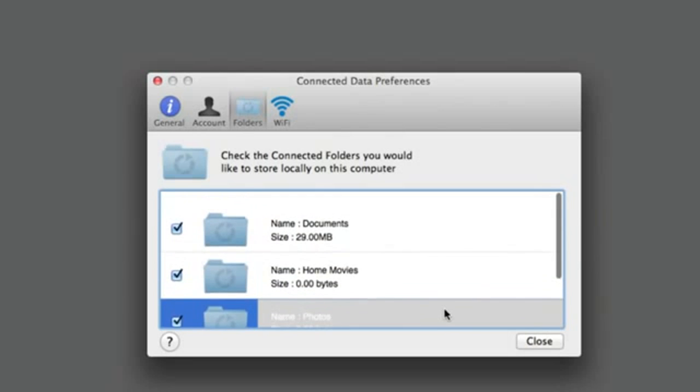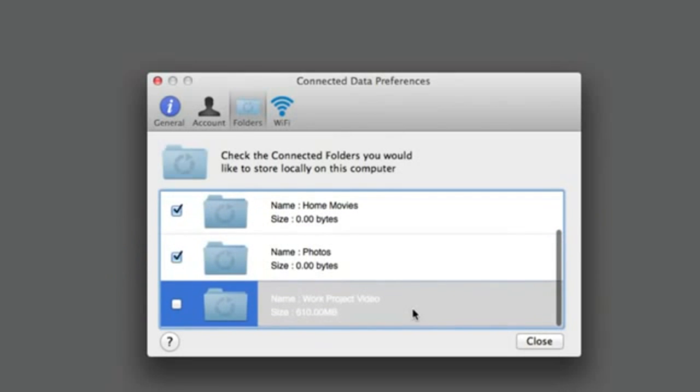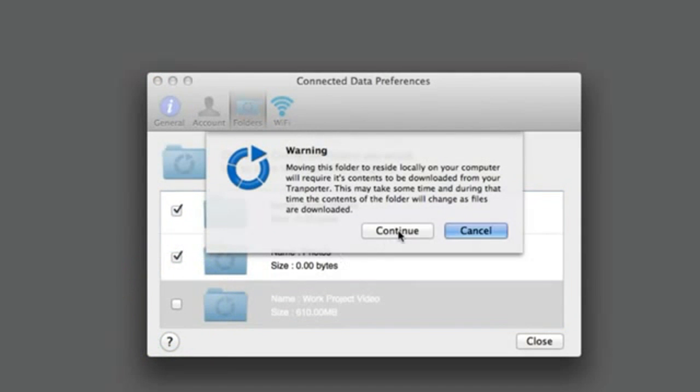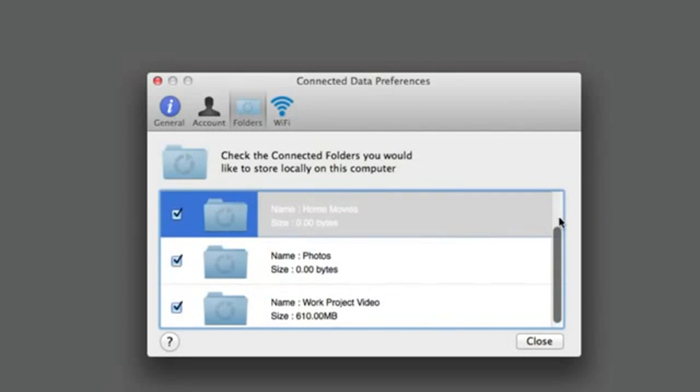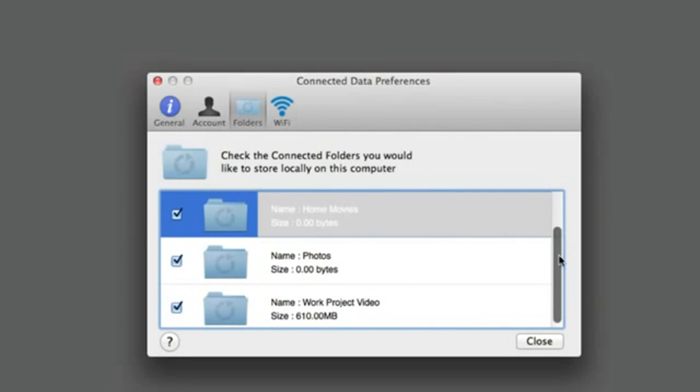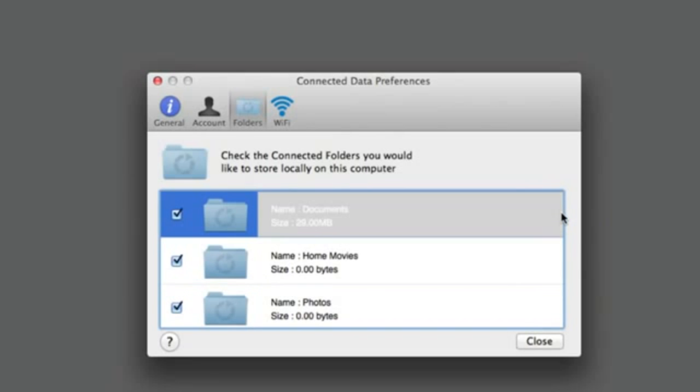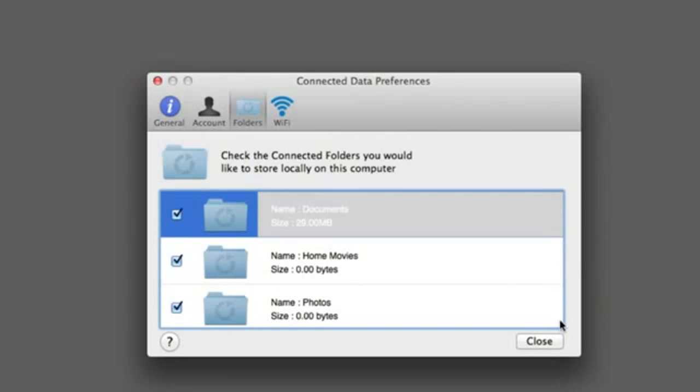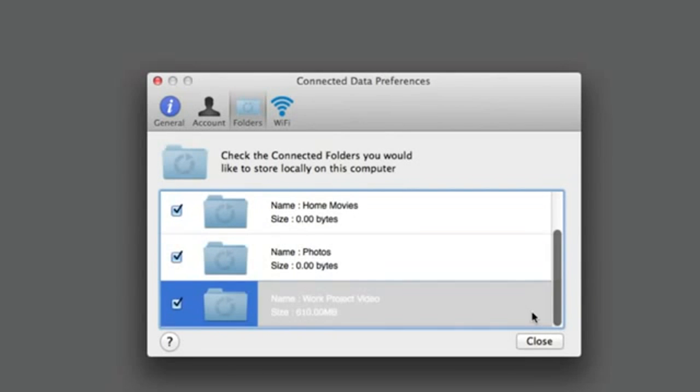Syncing folders are indicated with a check in the checkbox. An empty checkbox indicates network access to the folder. You can change from one folder type to the other by simply clicking on the checkbox. Converting to a syncing folder will copy all the data to your computer from Transporter. Converting to a network folder will erase all files stored on your computer.